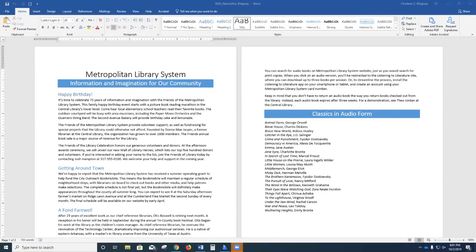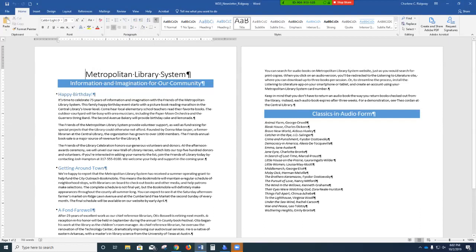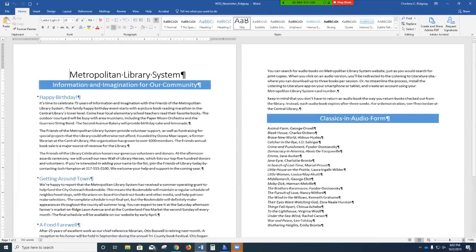Beginning with page 4, I opened the document and I renamed it Newsletter. I have my ruler showing and I have multiple pages showing and I'm going to turn on my show/hide. We are on page 5, and we need to zoom to 120, so I'm going to increase to 120.